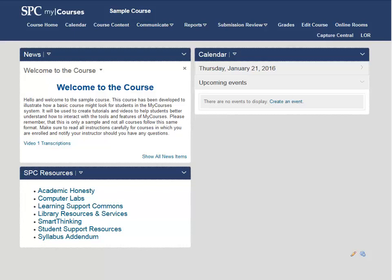Release conditions can help you create a more adaptive learning environment for your students. In this example, we are going to set up a release condition on our content that requires students to complete the course syllabus quiz before they can continue with the remaining modules in the course. This is a great option to encourage your students to review the course syllabus before continuing on with the first module of content.